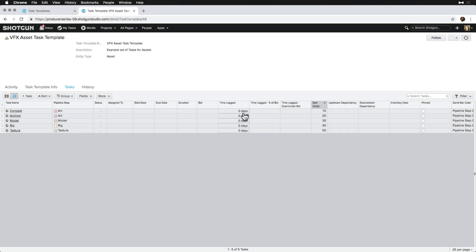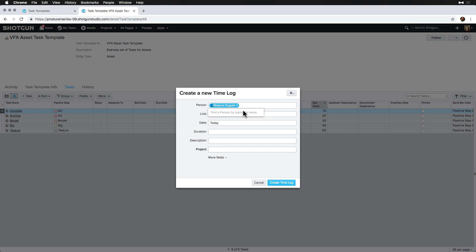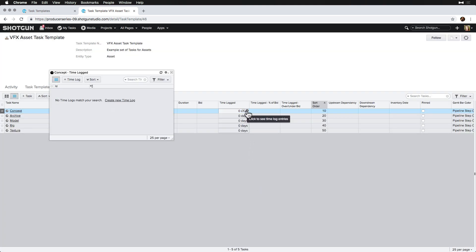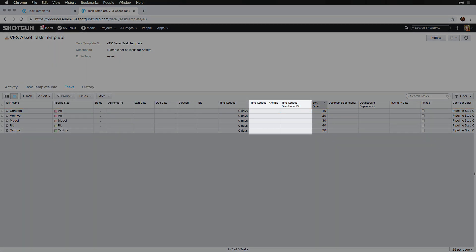Time logged will show me a sum of the time logged against that task, and it will also allow me to add time by clicking the plus icon while hovering over it, or see the time logs against each task by clicking the info button. The time logged percent of bid and the time logged over under bid will show me calculations based on the time logged against each of the bids. We'll cover this in more detail in the tracking bids against time logged topic.